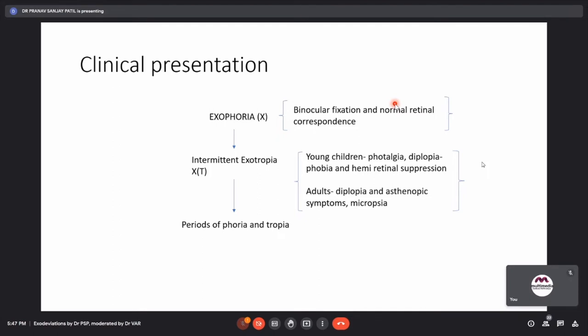The moderator explains photalgia: parents report that the child tries to close one eye when stepping outside or seeing bright light, because the diverging eye receives too much light. Young children develop hemiretinal suppression and can develop amblyopia. Adults cannot develop suppression and instead experience diplopia and asthenopic symptoms. Children who are visually mature at the time of onset present with intermittent diplopia during their intermittent exotropic phase, as they cannot suppress because sensory development is already complete.